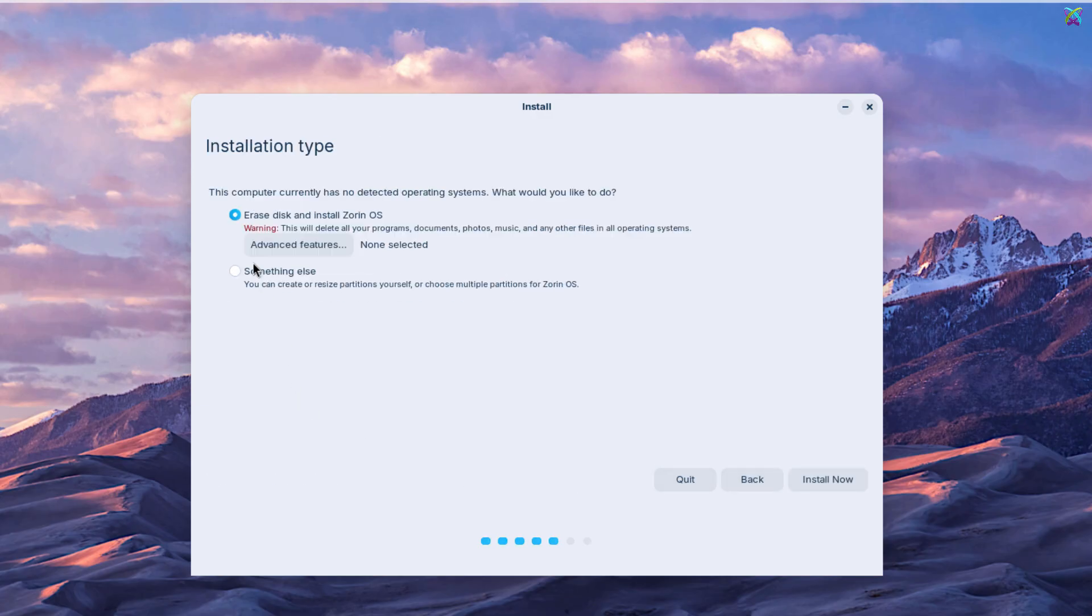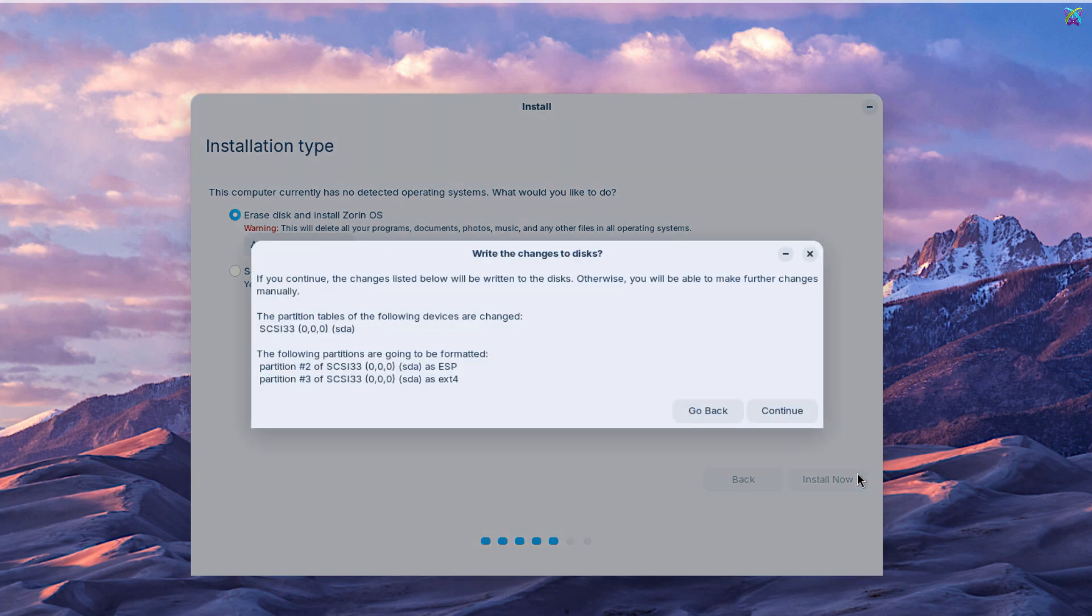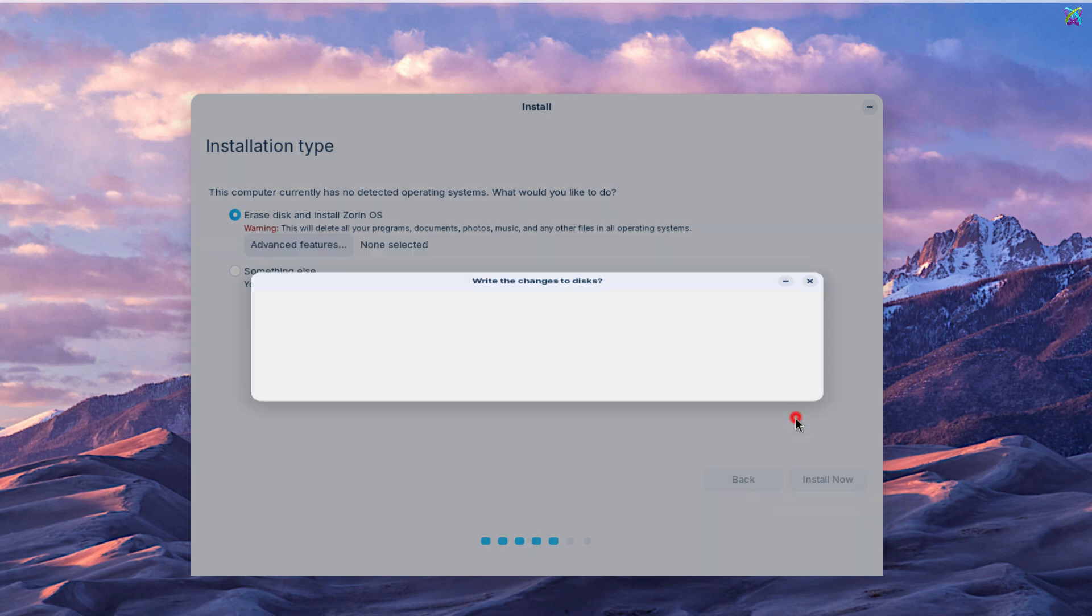Next, select Erase Disk and install Zorin OS, then click Install Now to start the installation process. The system will ask you to confirm disk erasure. Click Continue to agree and proceed.